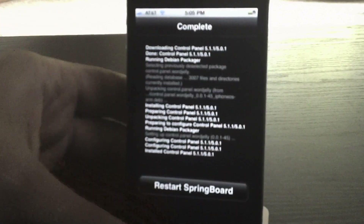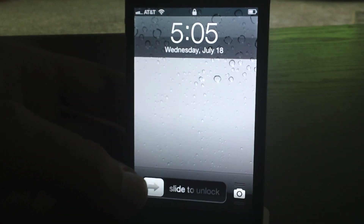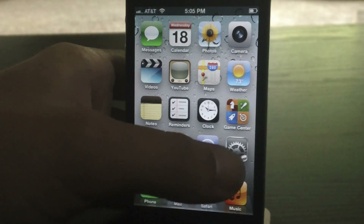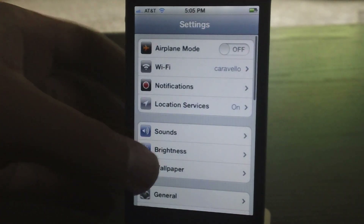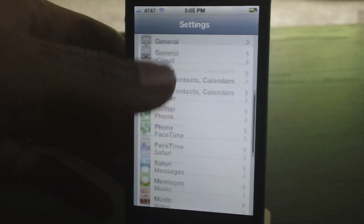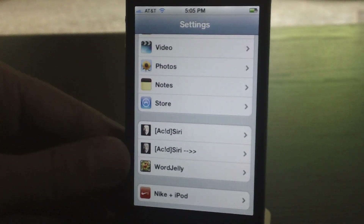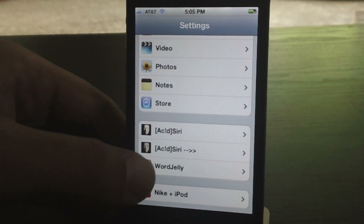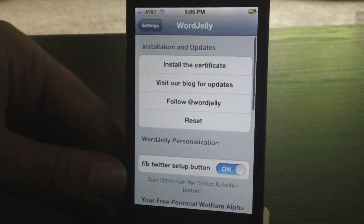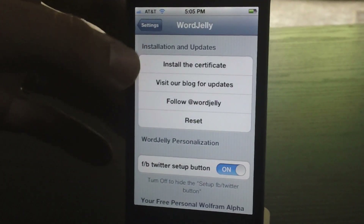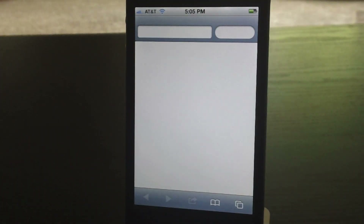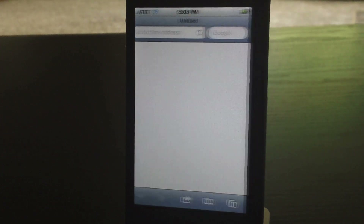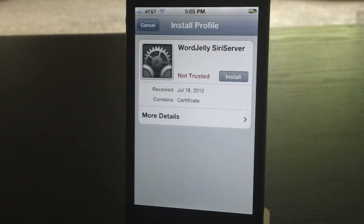You'll have to restart your springboard, and then we're back. Go ahead and unlock your device, then go into the Settings application and scroll down until you see Word Jelly. Go ahead and click Word Jelly.